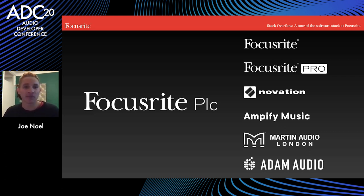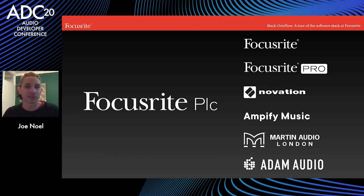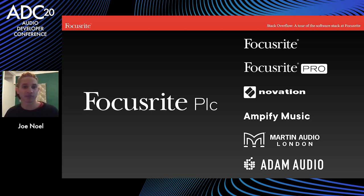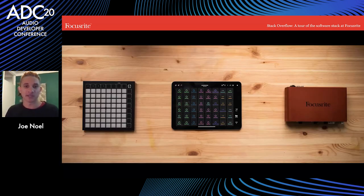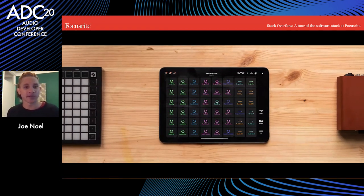So for this talk, I thought it would be interesting to give a bit of insight into what it means to be a software developer at Focusrite. Because if you look at this list, you can see it can mean lots of different things. So in this talk, I'll be your tour guide, and we'll go on a little journey for a customer using just a few of our products, and we'll explore the software that they come across along the way. The products are Launchpad, Launchpad app, and a Scarlett.